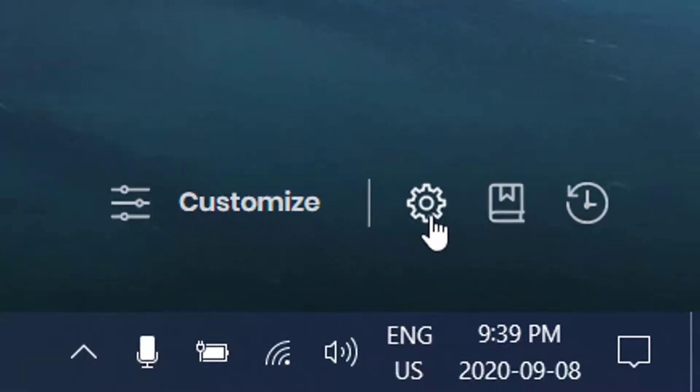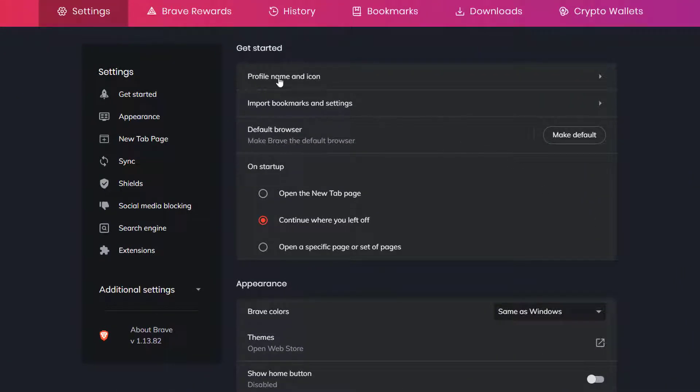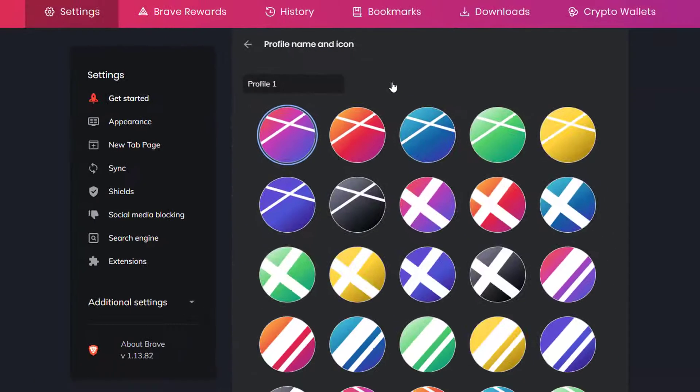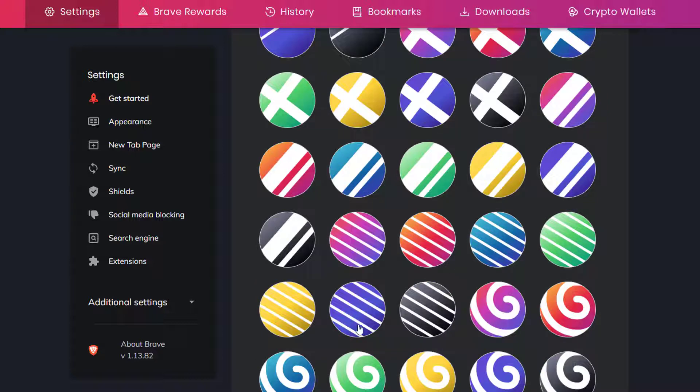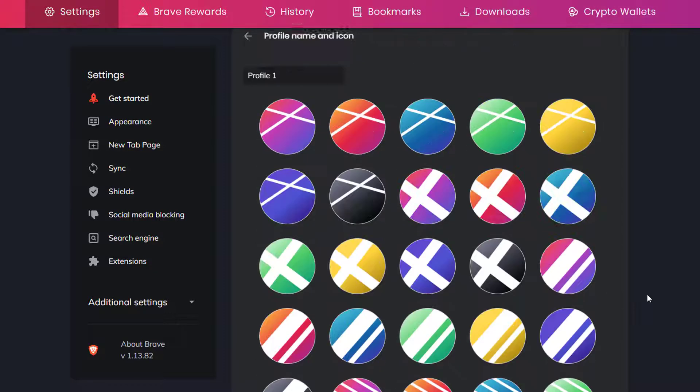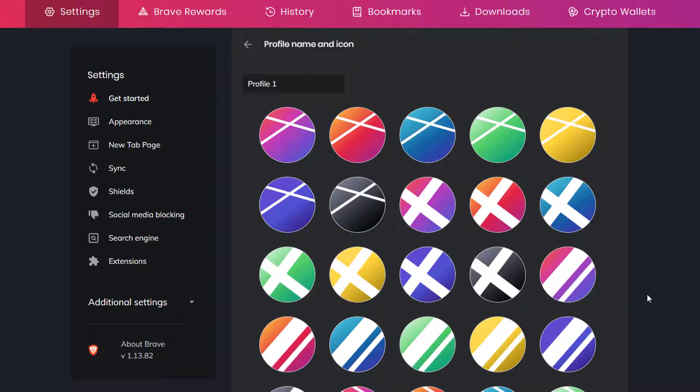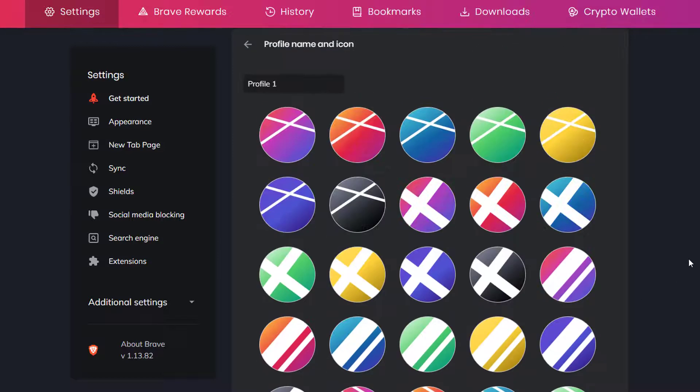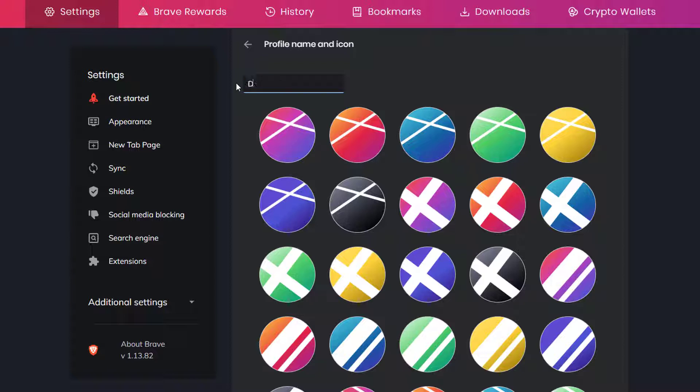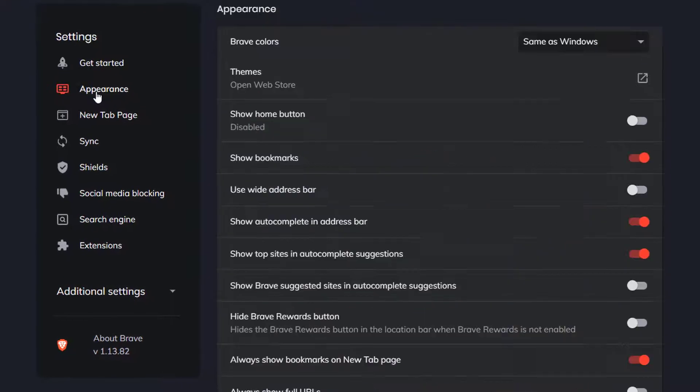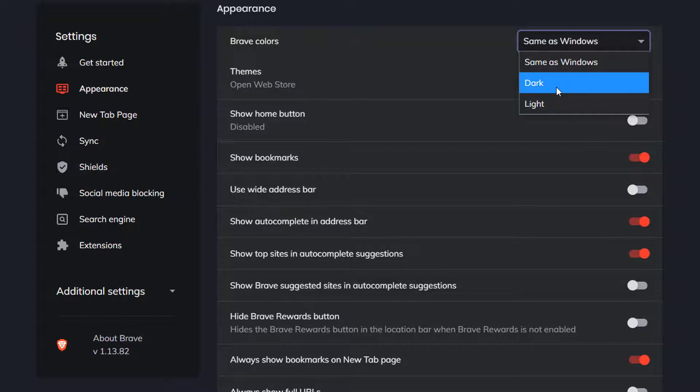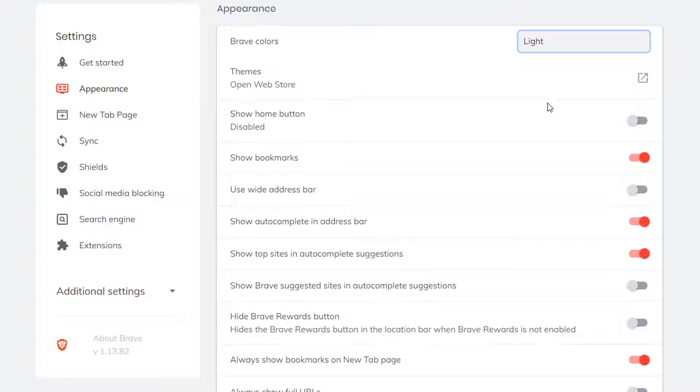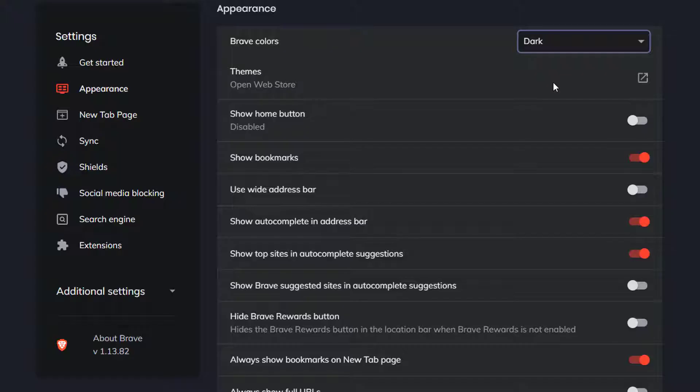The gear here allows you to go into your Brave settings. This is the meat and potatoes of it, the engine as we say. You can go to Profile Name and Icon and choose from a variety of styles and colors. Then you can go to Appearance and go same as Windows, or Brave Dark, or Brave Light. But for this instance, we're going to go Brave Dark. This is really cool.